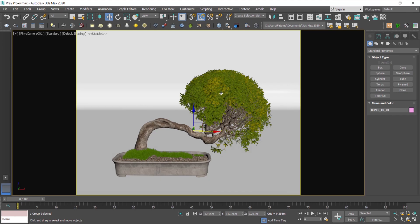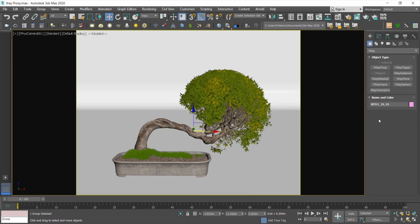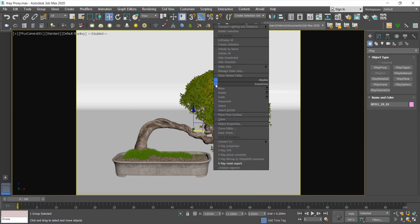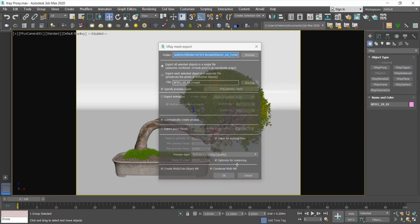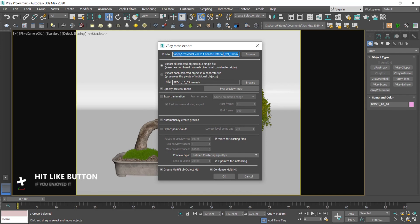First off, I import my object, which is actually a grouped object, including a few different assets inside. You can also load your proxy object from Create menu. I right-click on the object and choose V-Ray Mesh Export. If you have a specific project folder for your current scene, you need to specify the export location.